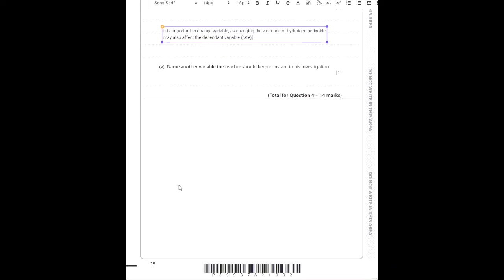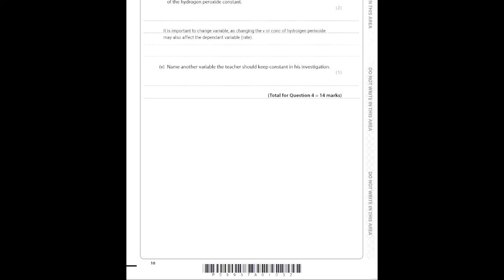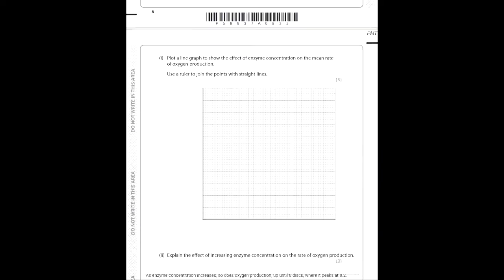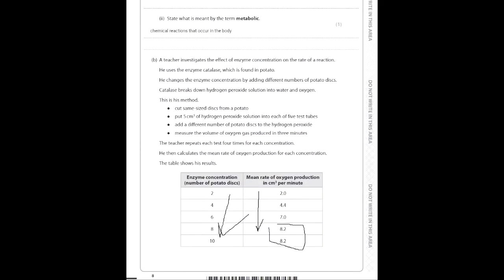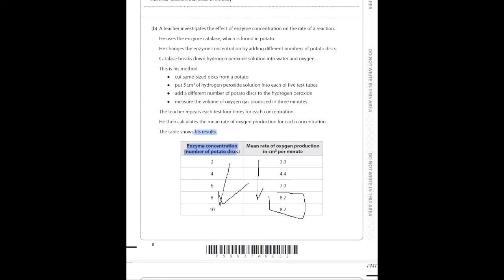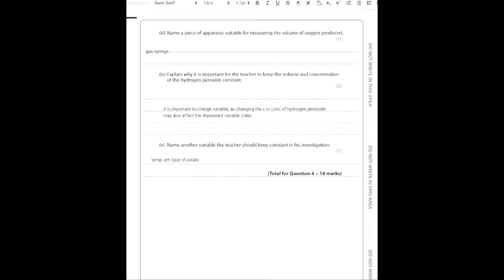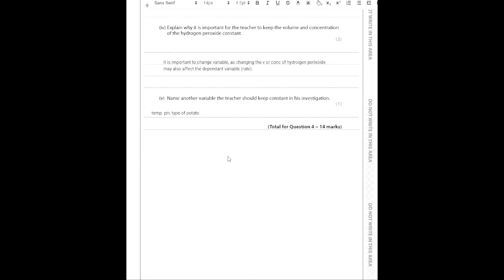Next: name another variable the teacher should keep constant. We're dealing with enzymes, so what affects enzyme activity? Temperature and pH — simple as that. Another thing you can say is the type of potato, because the reaction is on potato discs, and different types of potato may have different types or concentrations of enzymes.